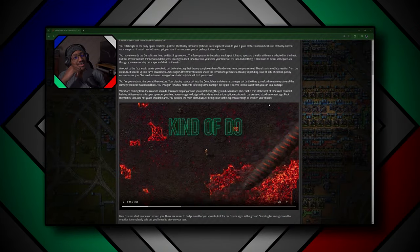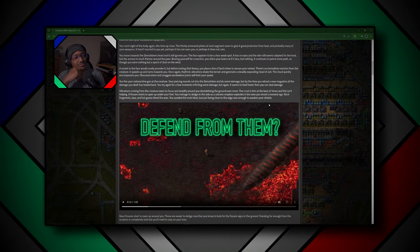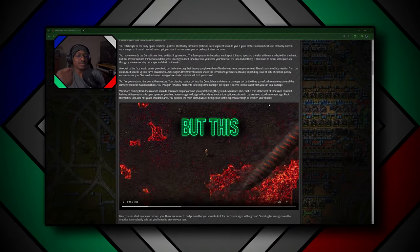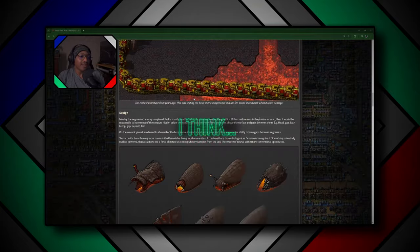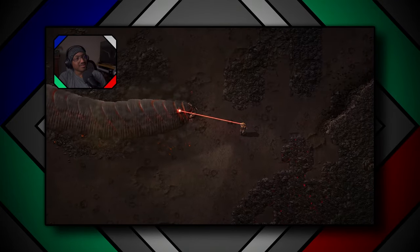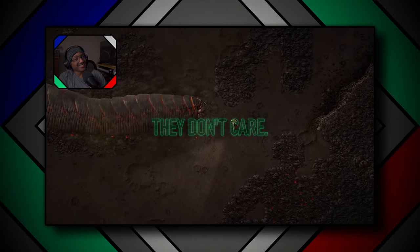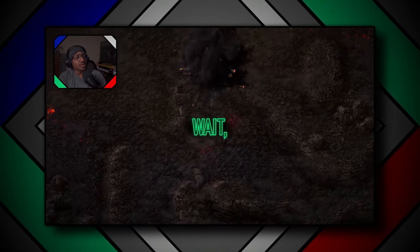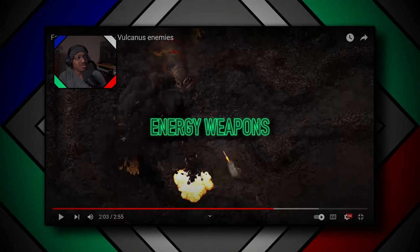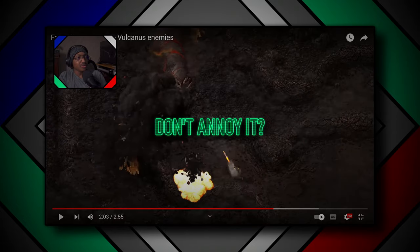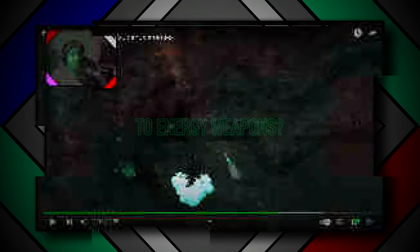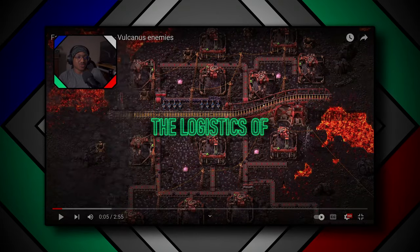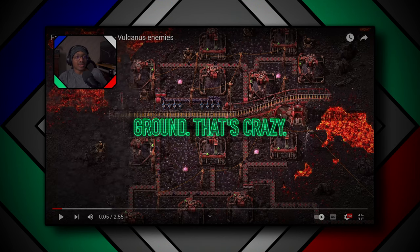At first I was like, these things kind of do seem overpowered. How would you be able to defend from them? But this territory system, I think they don't care. Wait, energy weapons don't annoy it? Are they immune to energy weapons? The logistics of trains just got so much better now that we can go above ground, that's crazy.